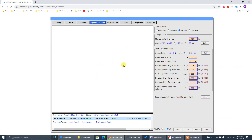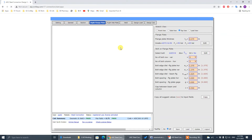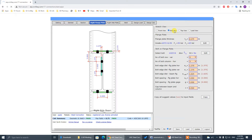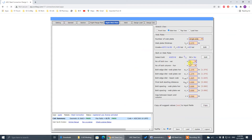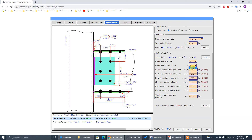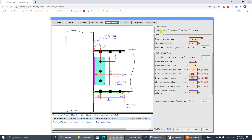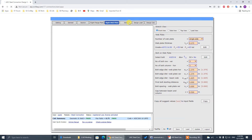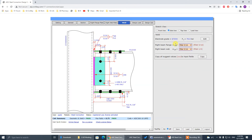For the flange plate, we increase one more column of bolts. Then we change to side view, and for the web plate we change to 3 by 1. That's the configuration. Finish this one — front view, side view. You can also see the full connection layout from different views.